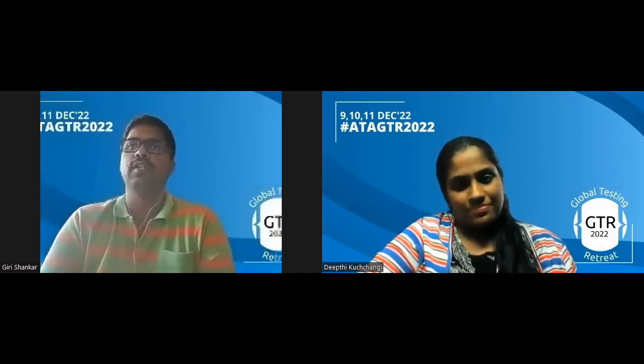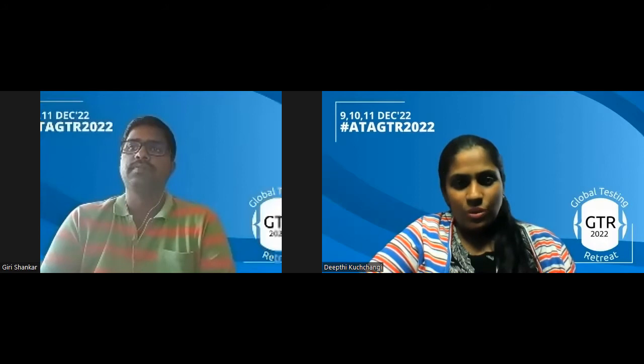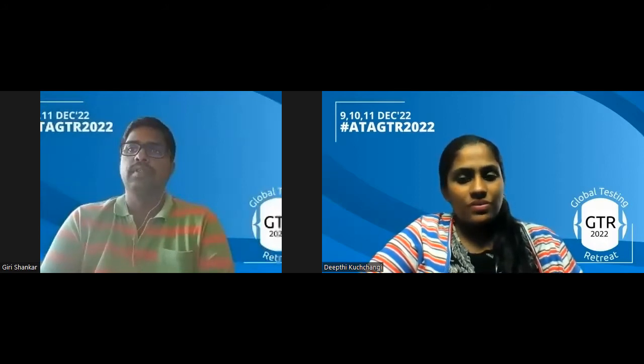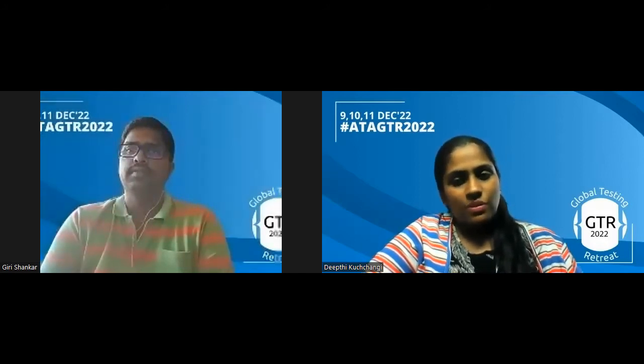It's great to have you among our speakers. Can you just briefly introduce yourself, Giri, about your career background and your passion?